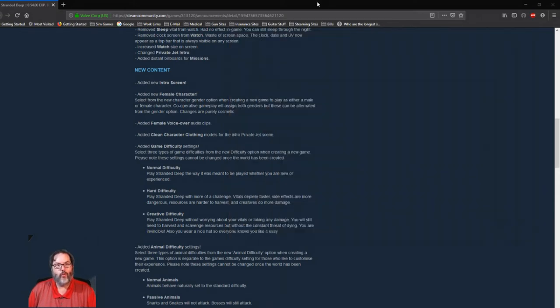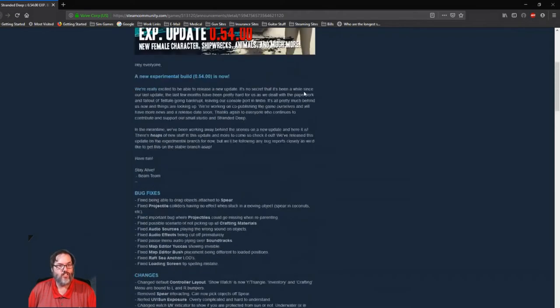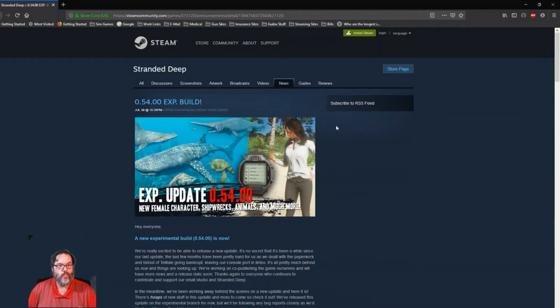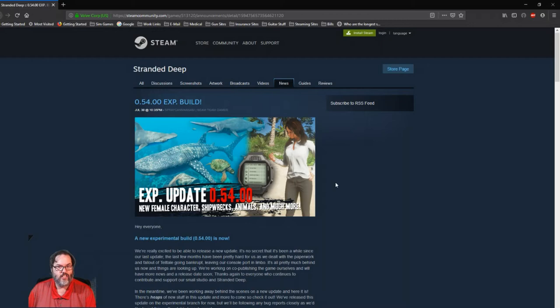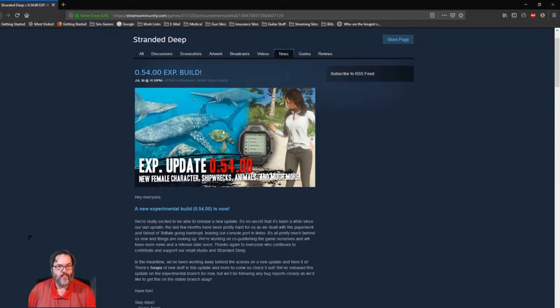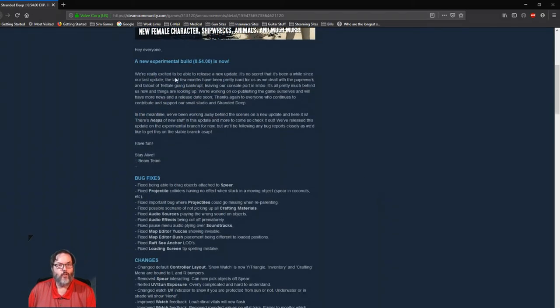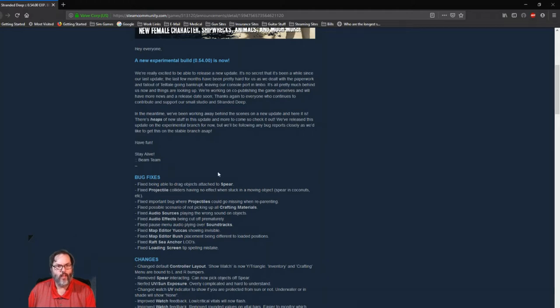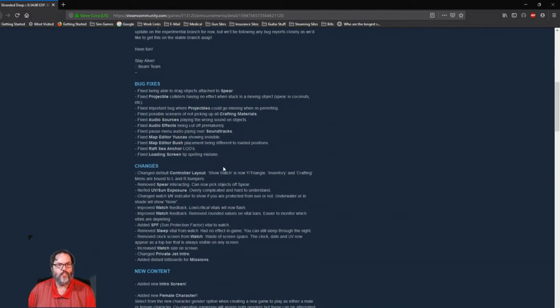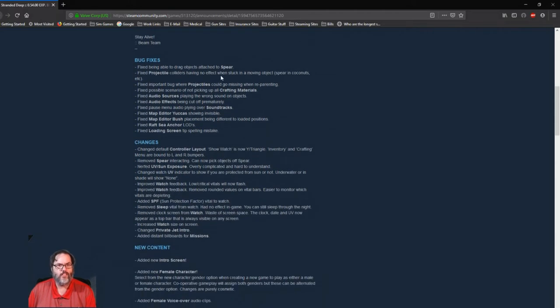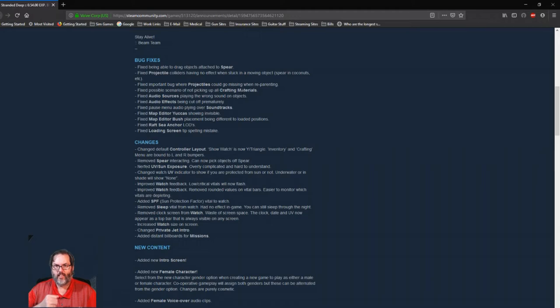They have not released a stable build in quite a while anyway, so wanted to kind of go over the changes because it looks really, really good. First off, you can see a few interesting things in there. Yeah, a lot of new things. So new build is up experimental, let's take a look.